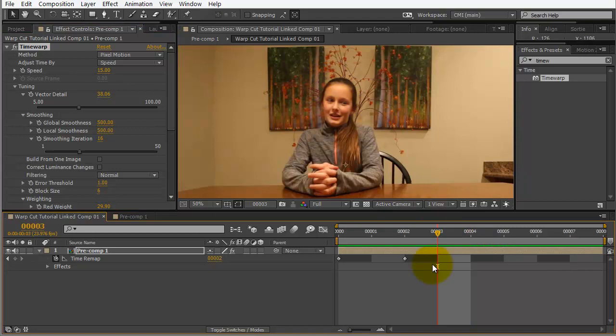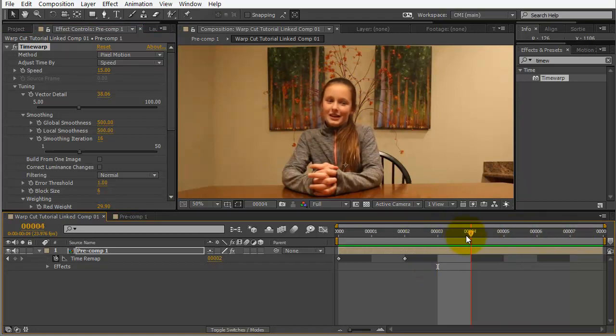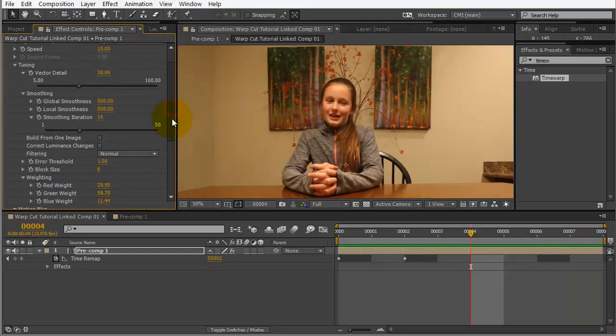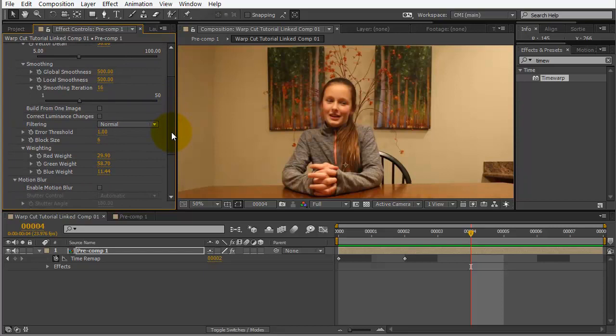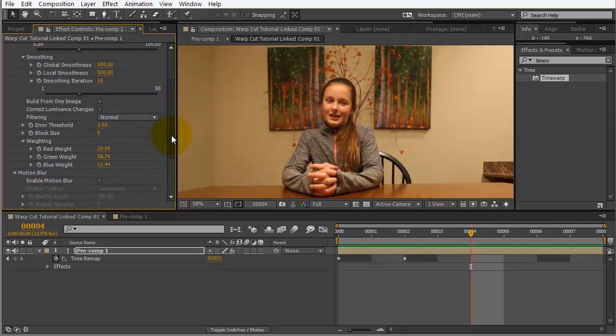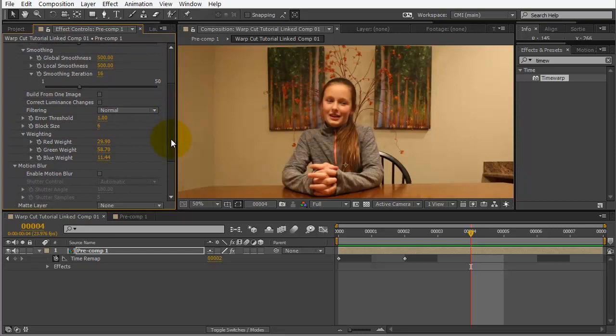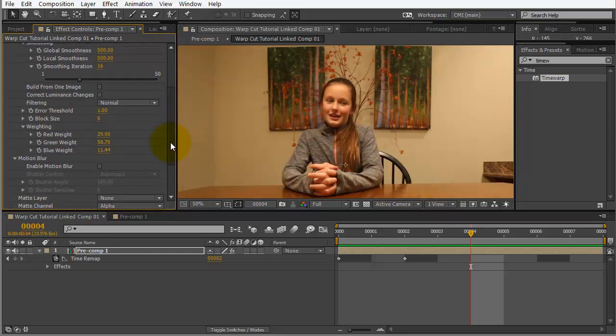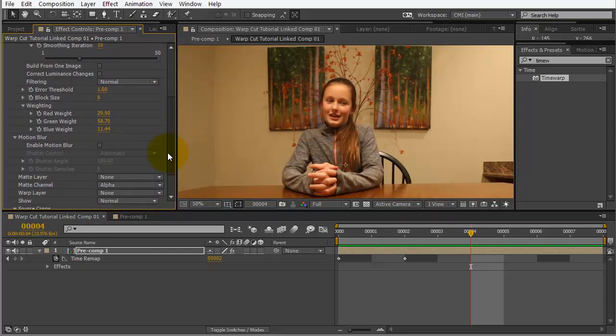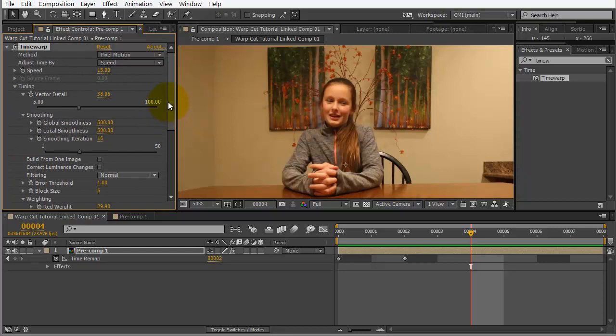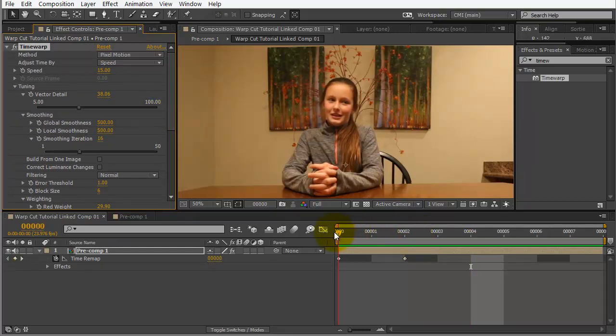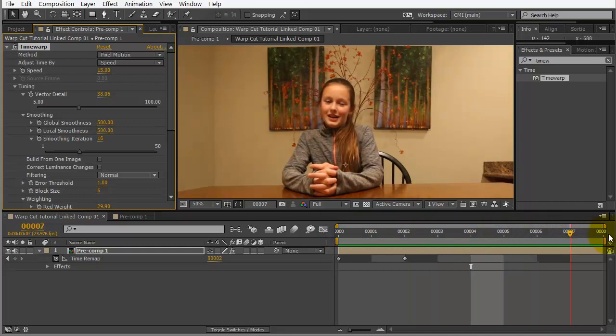Smoothing iterations, we could also increase that a little bit if we wanted to. Let's see if that makes any kind of difference here. Okay. So, you really want to watch the detail around your moving objects. Make sure you're not getting any kind of weird distortions going on.